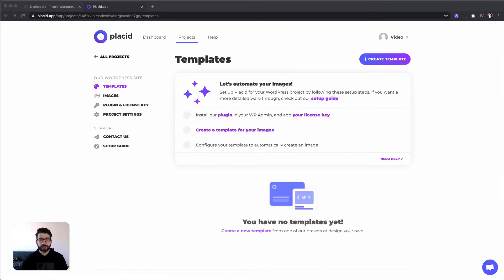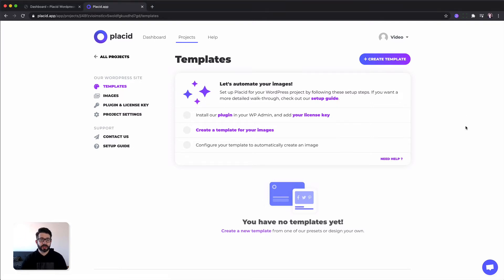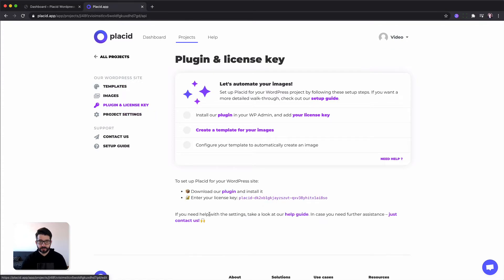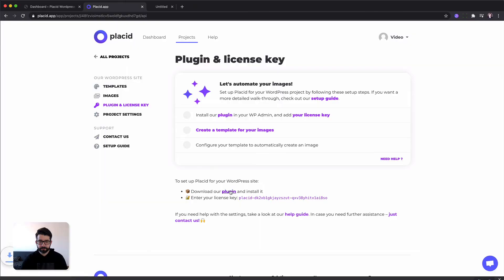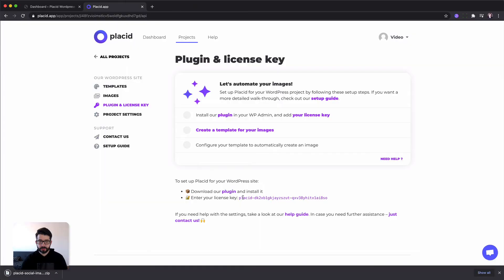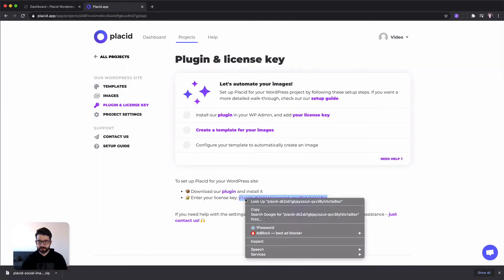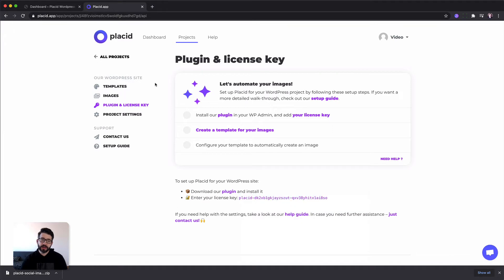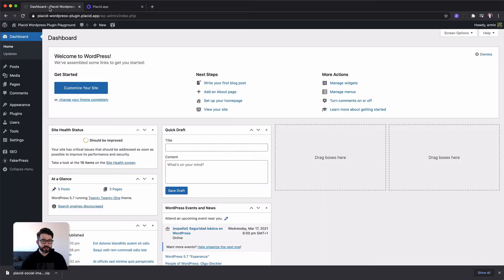After we created our project we can already install the plugin into our WordPress site. We can do so by heading under the tab plugin and license key. We can download the plugin, copy the license key and head over into our WordPress.